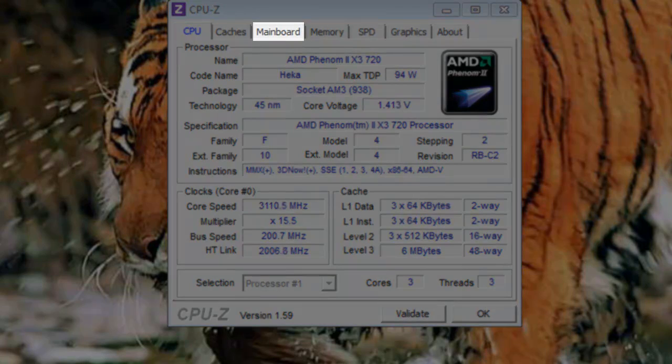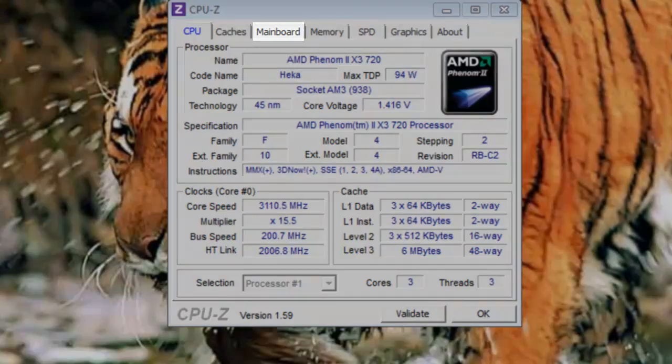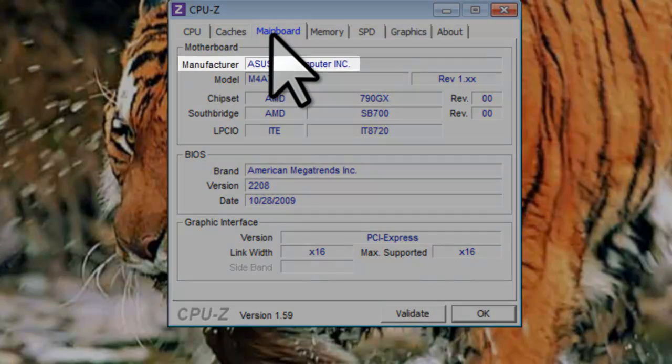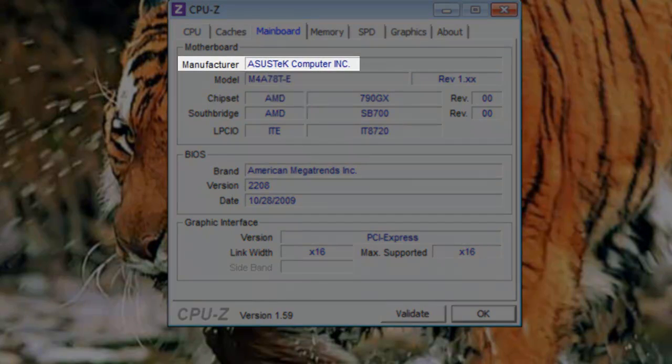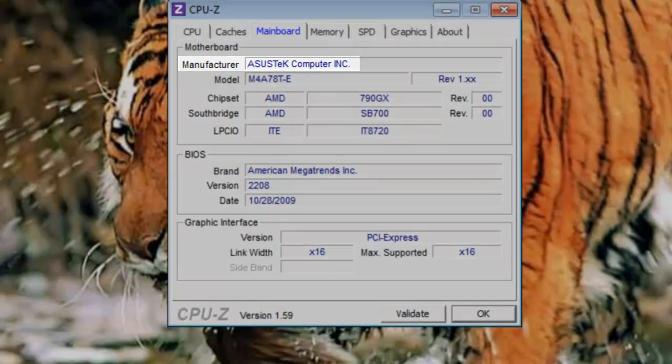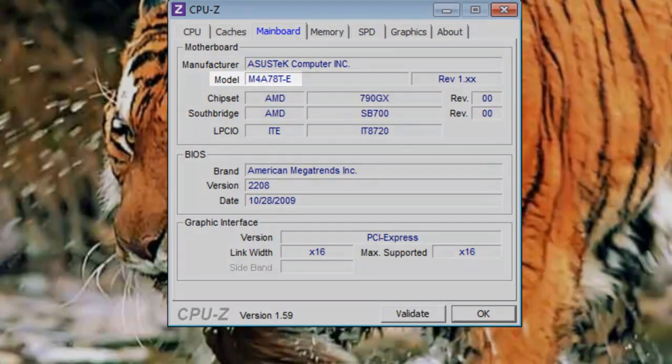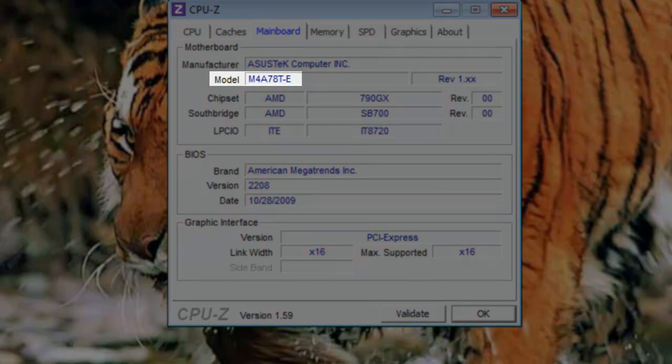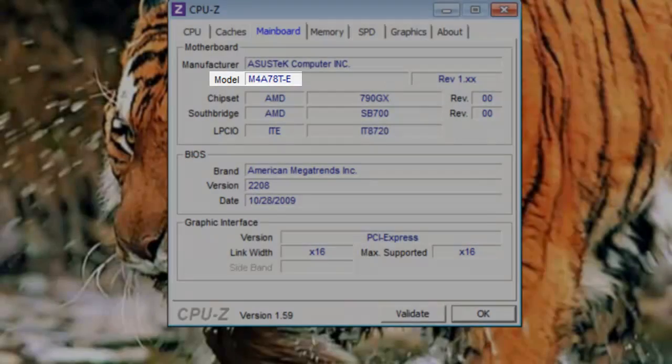The Mainboard tab provides information on the motherboard. Manufacturer: Here you will see the manufacturer of the motherboard. In this case, it is made by Asus Tech Computer Incorporated. Model: The model of the motherboard is listed here, along with a revision number. This is an M4A78T-E. This is extremely useful in determining what drivers to download.